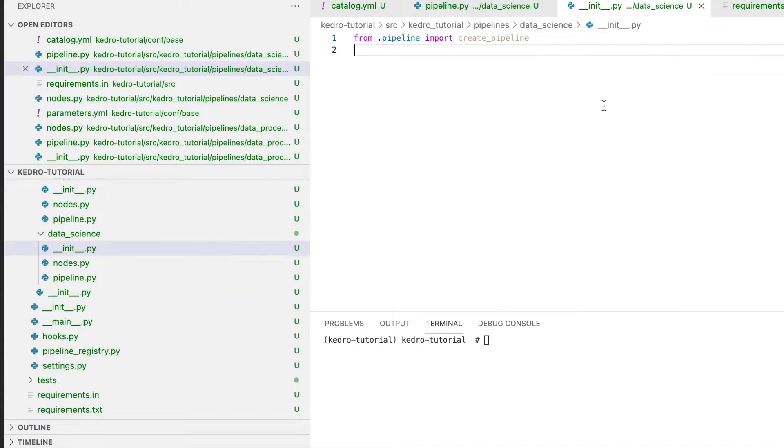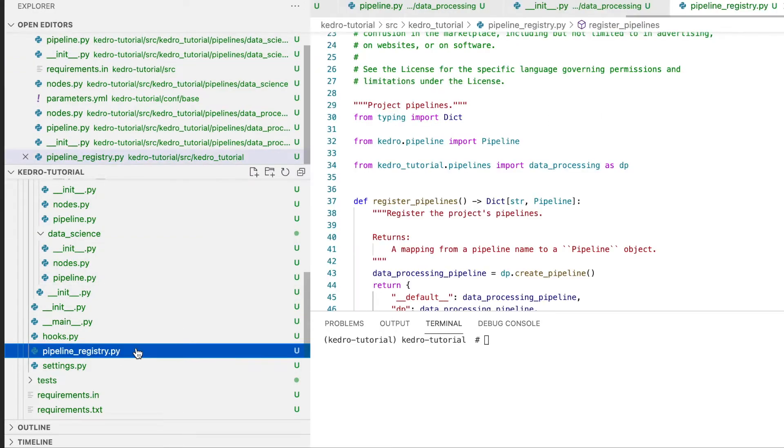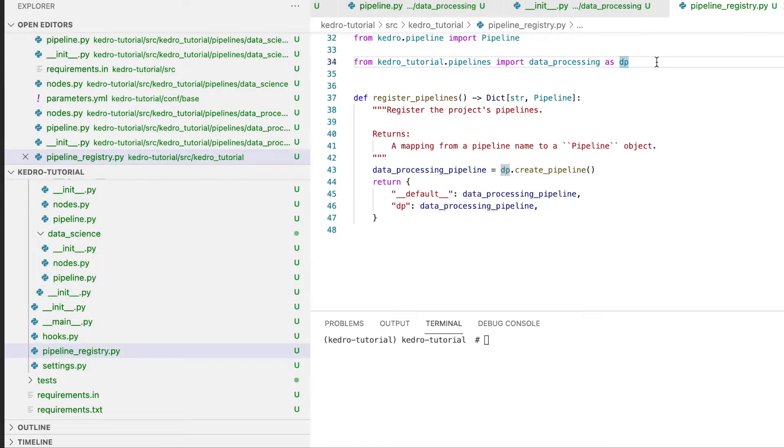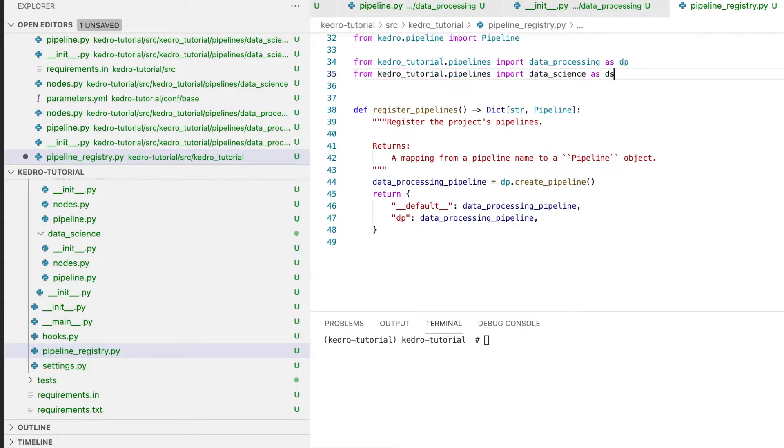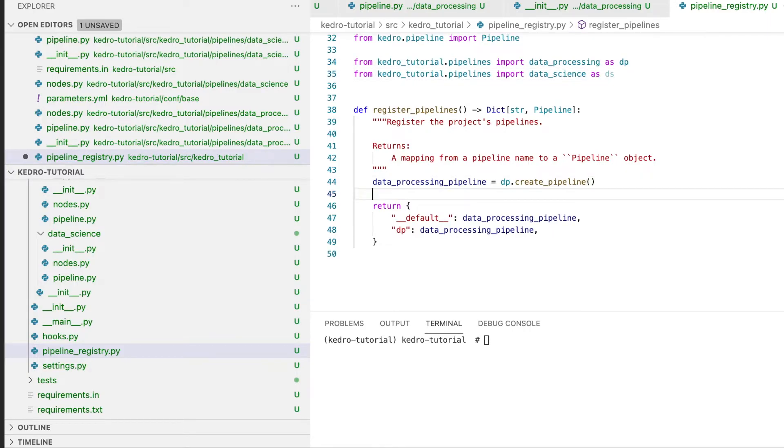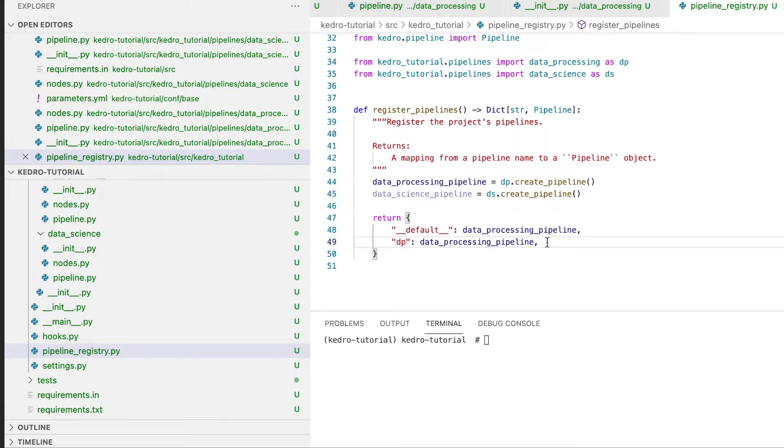Now that we've created our pipeline, we have to go to the pipeline registry and make sure we register our data science pipeline. We first import our data science pipeline from kedro_tutorial.pipelines import data_science as ds. We then create the pipeline and finally we return it within the output dictionary.